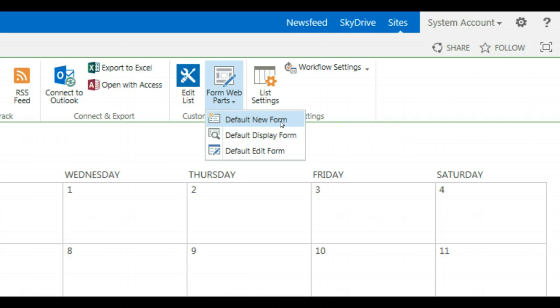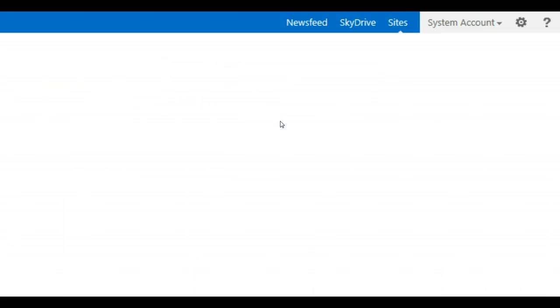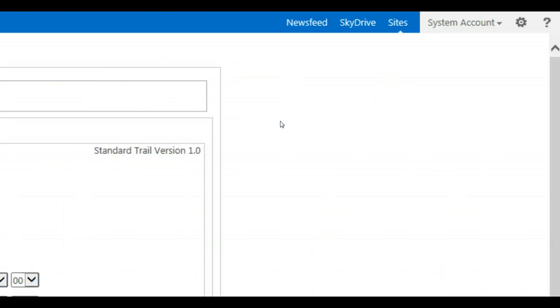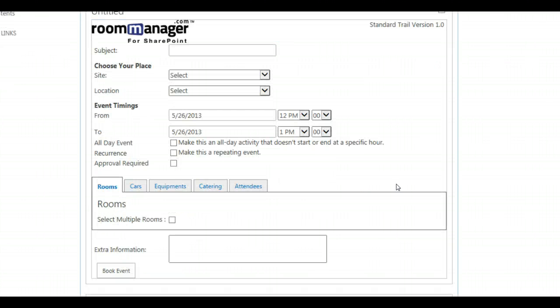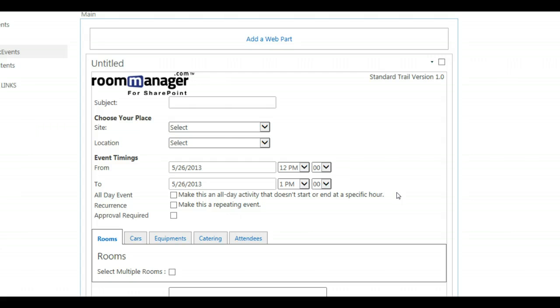In SharePoint 2010 you will find it as well under Default New Form. Click on the Default New Form and you will see that this is the form we use for making our resource bookings.